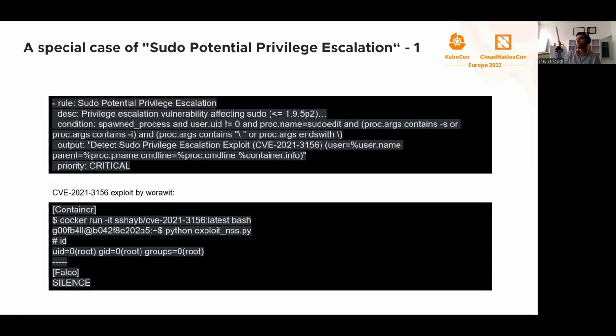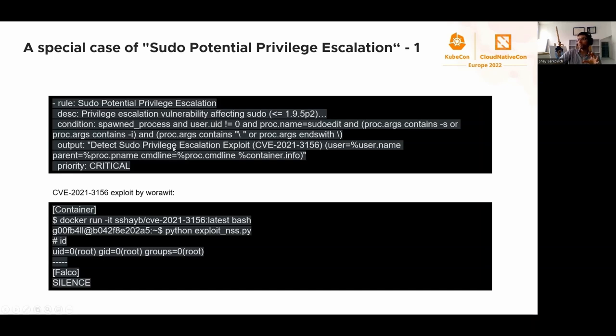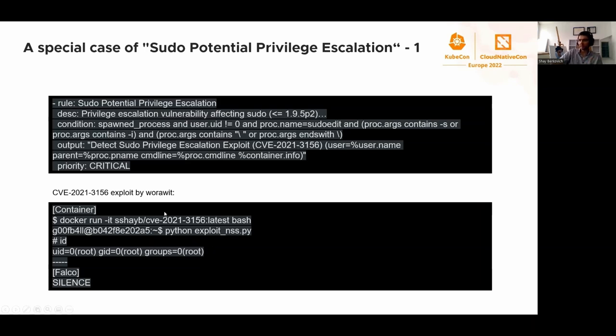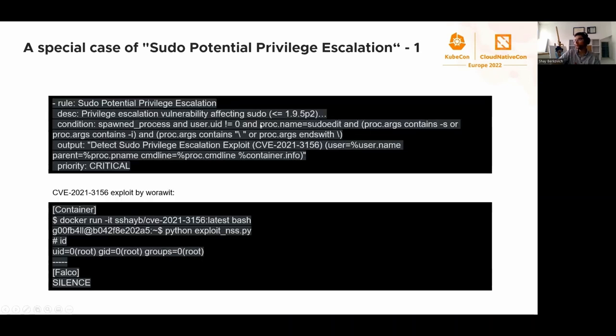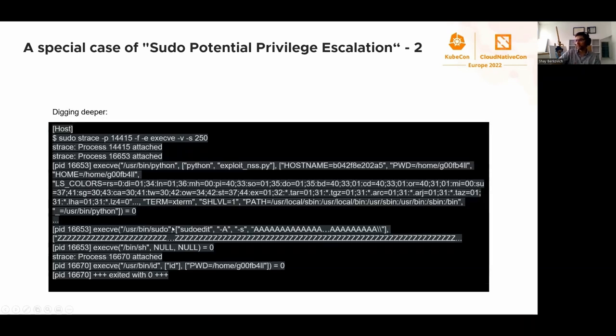Now there's a special case of sudo potential privilege escalation rule. This case is kind of reverse. Last year there was an infamous CVE in sudo which allowed an attacker to pretty easily escalate privileges from regular user to root. When I was trying the typical POC by Warwick, I downloaded it and tried to see if that works. It worked very easily on Ubuntu 18.04 and Falco was silent.